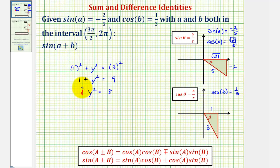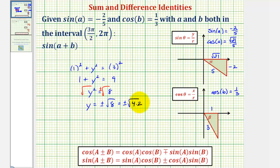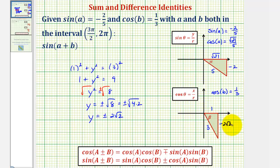Taking the square root of both sides, we have y equals plus or minus the square root of eight. This simplifies since eight equals four times two, and the square root of four is two, giving y equals plus or minus two square root two. But because we're in the fourth quadrant where y is negative, y equals negative two square root two. Therefore, sine B equals negative two square root two divided by three.